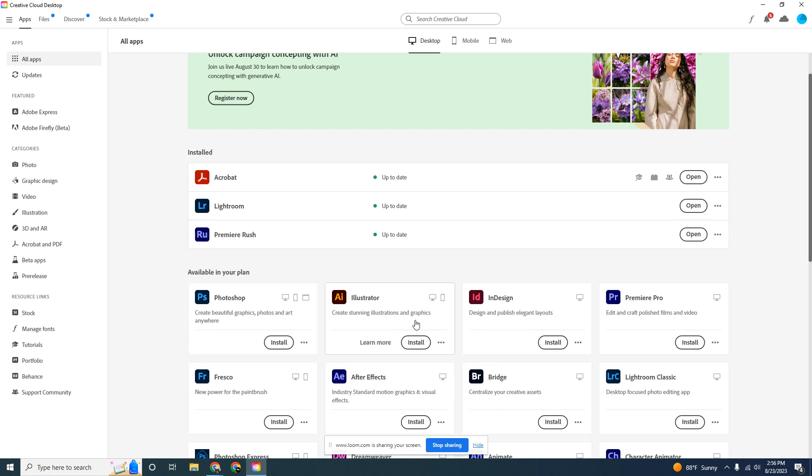If you do see it, press the install button and Adobe will take care of the rest.